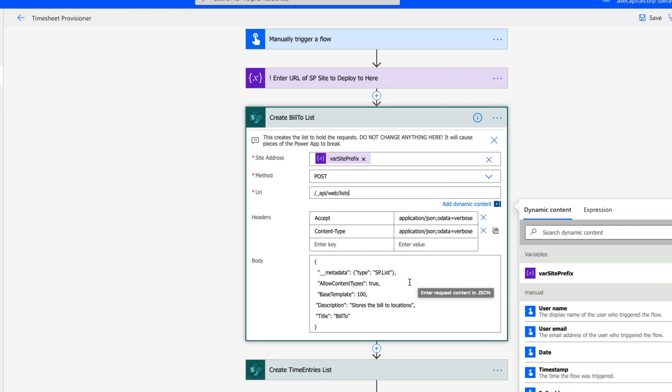That gives us a blank canvas that we can customize. If you want a SharePoint library to store documents, you would use base template of 101. The description and title are pretty self-explanatory. Put the name of your list and description in those areas. This HTTP action is going to create a custom SharePoint list called build2 for us.